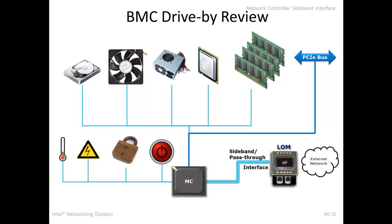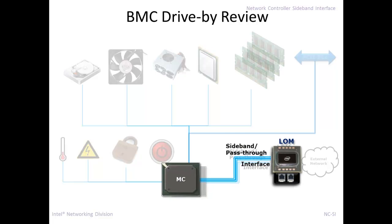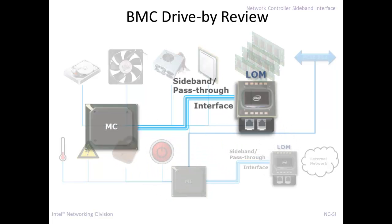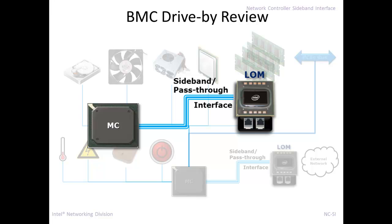Most of the time, the BMC is connected to some kind of Ethernet controller, usually a LOM, LAN-on-motherboard, and that LOM provides, usually not through PCIe, but through another mechanism called a sideband interface. It provides Ethernet connectivity for the management controller. And today we're going to be talking about NCSI as one of those sideband interfaces.